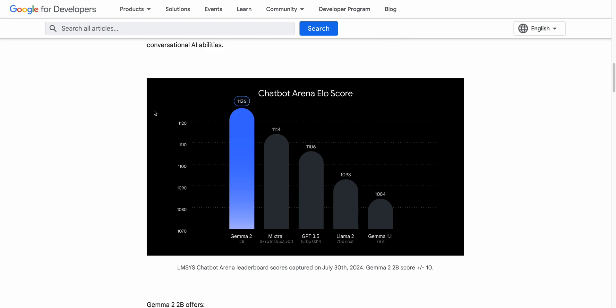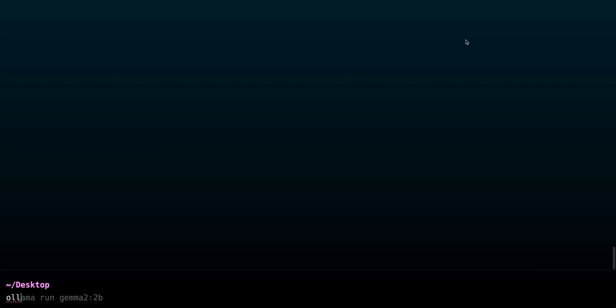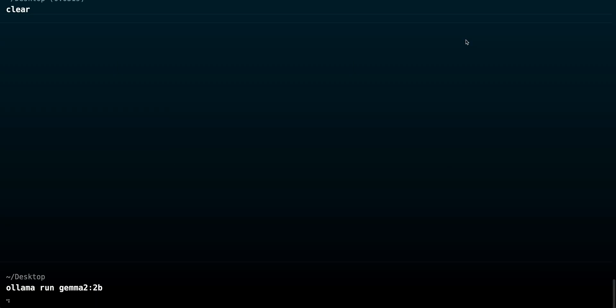Another thing that I wanted to touch on that came out this week is Gemma 2.2b. I'm just going to show you this model. So now what's great with this model is, given the size of it, is it runs really well, even on your consumer hardware. This could run in the browser. This could run on your phone. This could run on your computer. This could run on hosted providers. It can run just about everywhere.